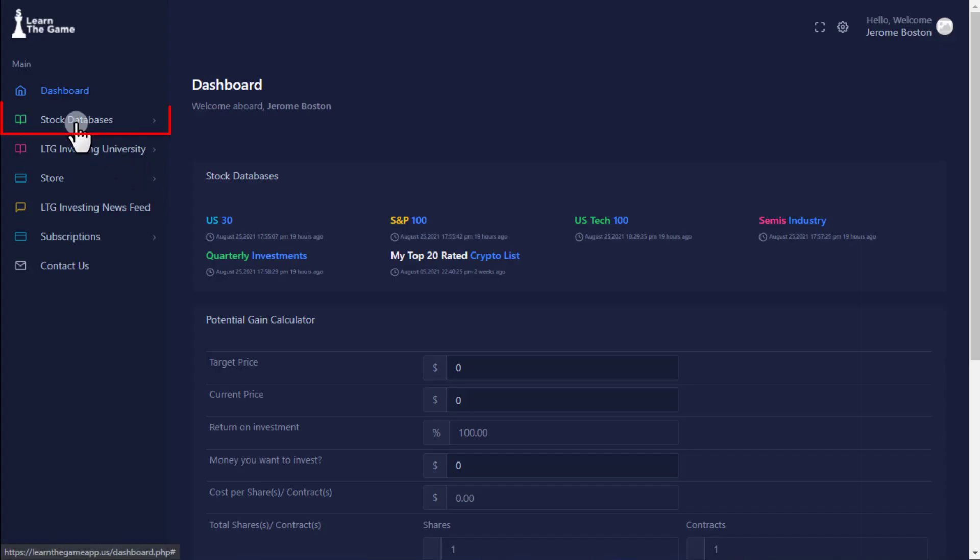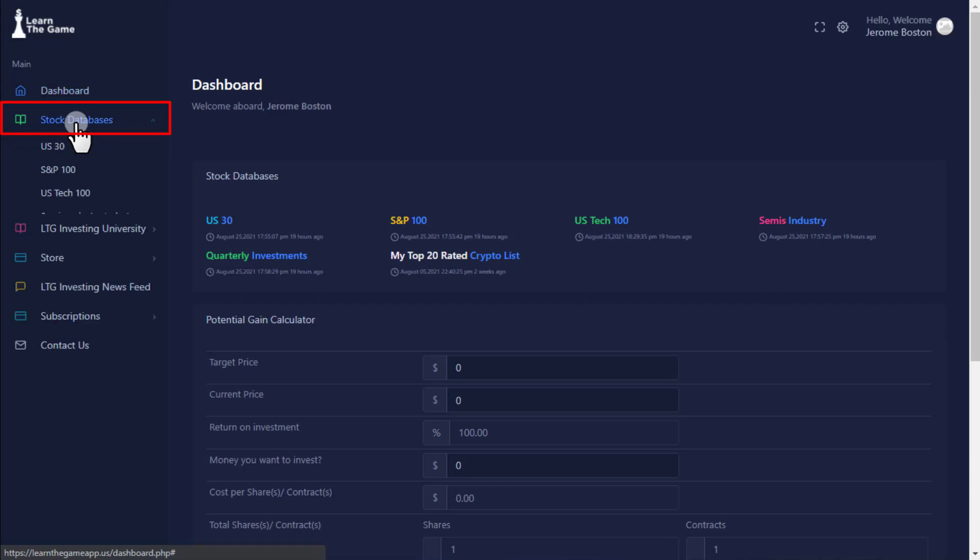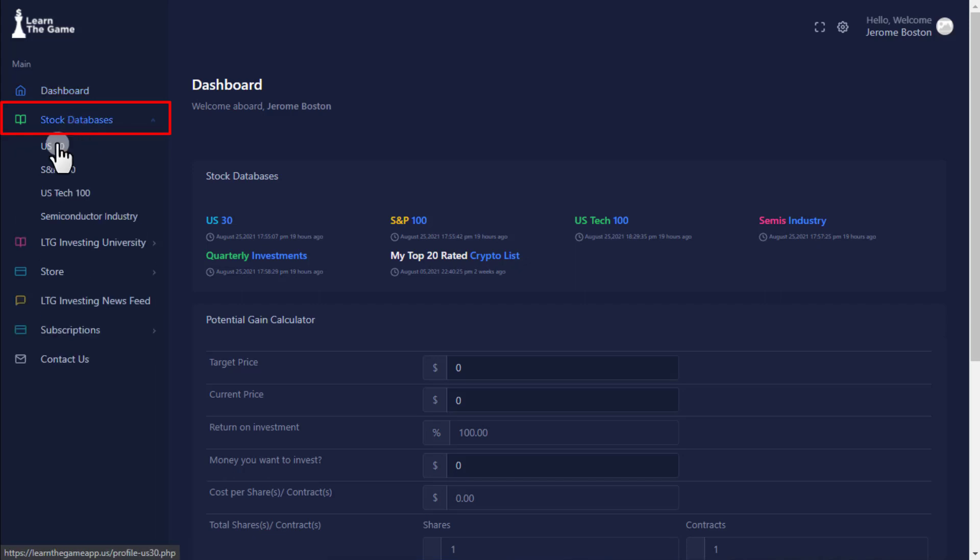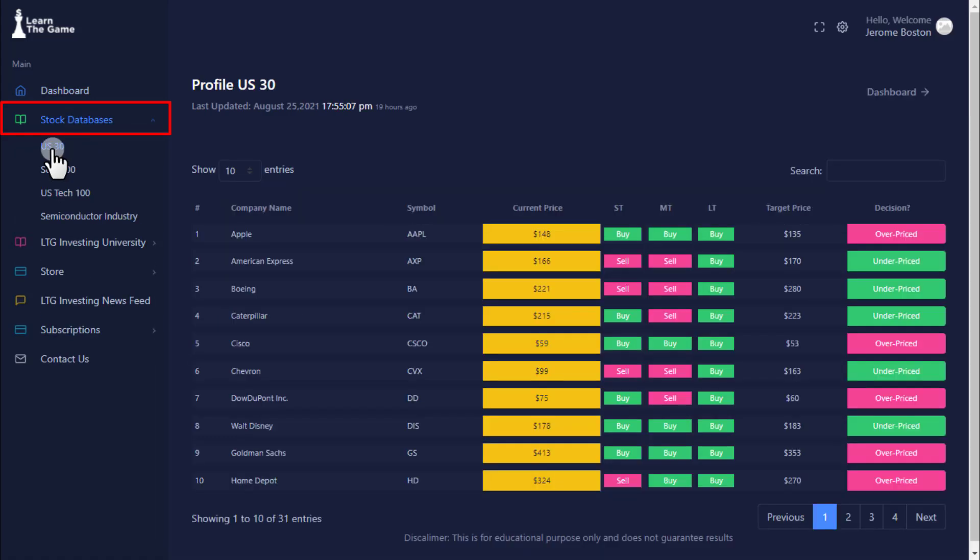Stock Database. Each stock database contains end-of-day stock price, momentum tracker, target price, and investment decision signal for almost 200 stocks across four indexes.